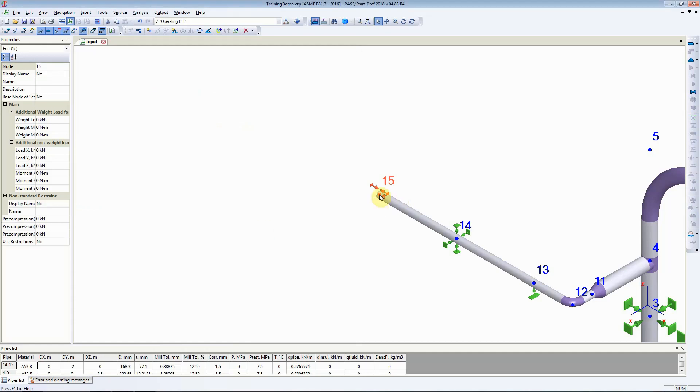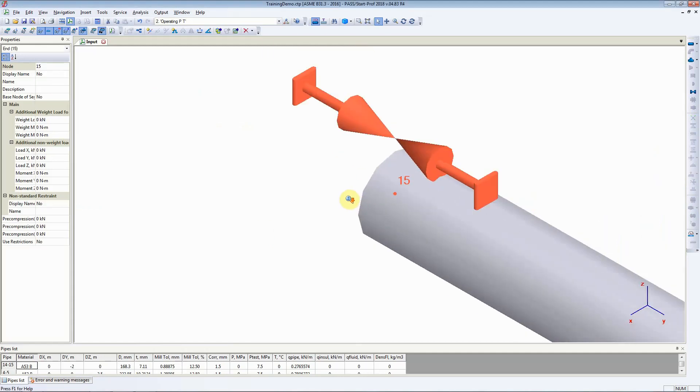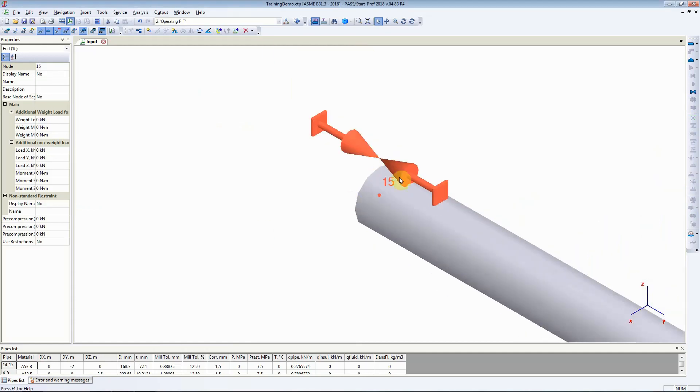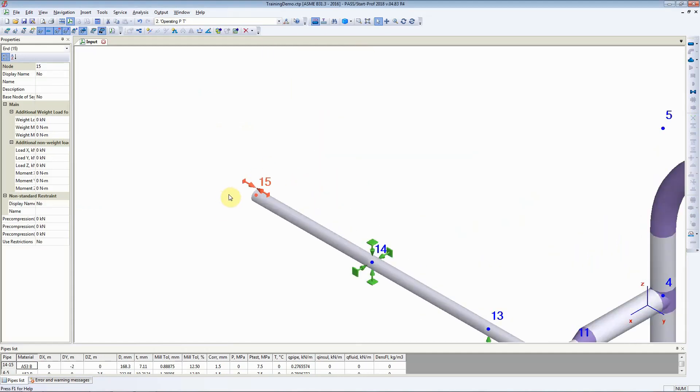As you can see, when I zoom in, you can see that StartProf has added a line stop at node number 15.